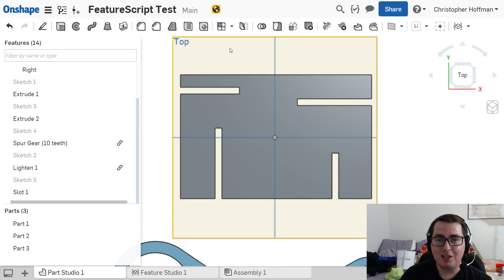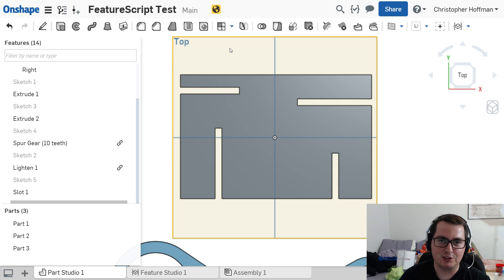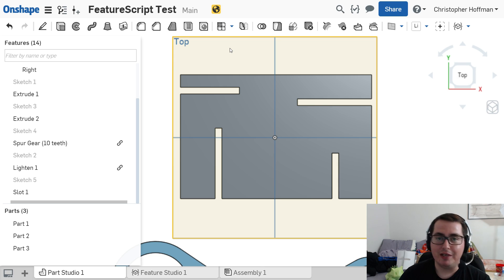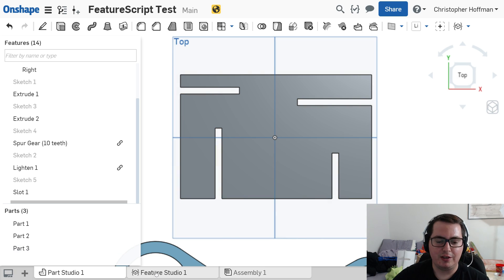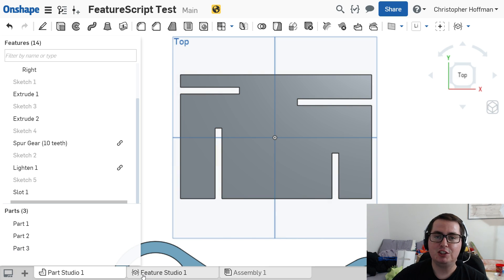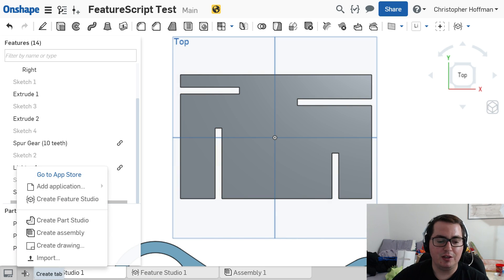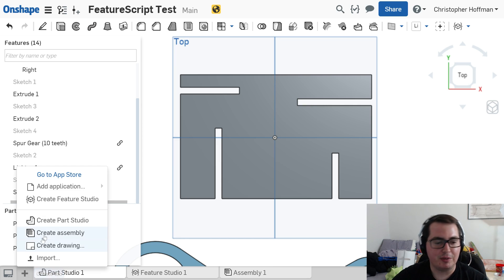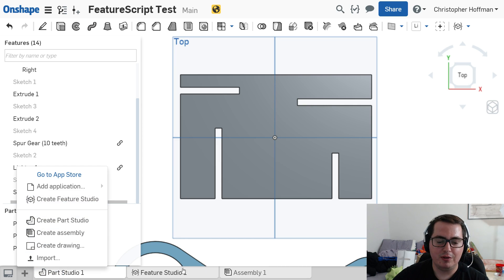So now that you've seen the power of FeatureScript, how do you actually go creating your own custom features? Well, if you notice down here, we have a new tab, a Feature Studio tab. And you can create one yourself by clicking on the plus button, going up to Create Feature Studio.